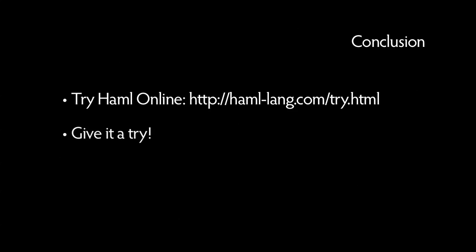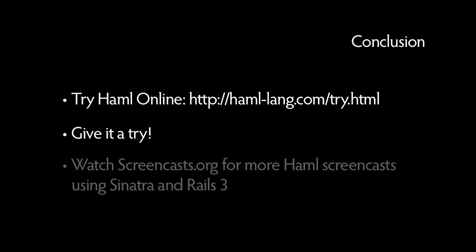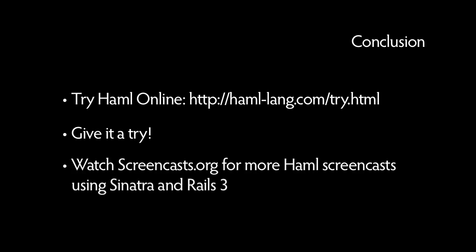We hope you've enjoyed having a taste of what Haml has to offer, and hopefully it will be another tool in your arsenal that can be used in your upcoming web development projects. We'll be covering Haml usage in upcoming screencasts using Sinatra and Rails 3, so we hope to see you then.